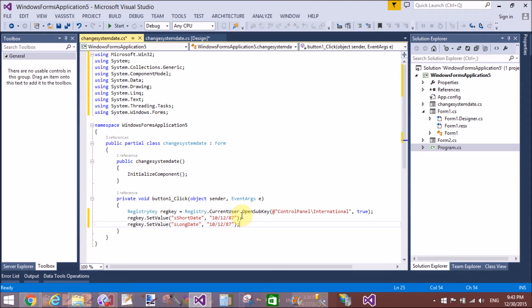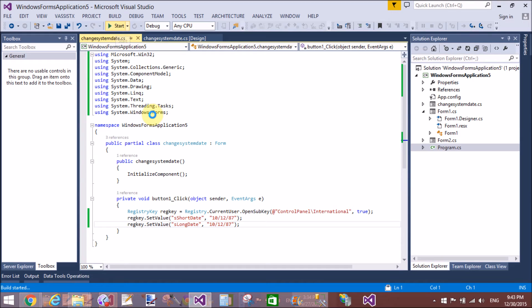So build this and click Start to run your application.